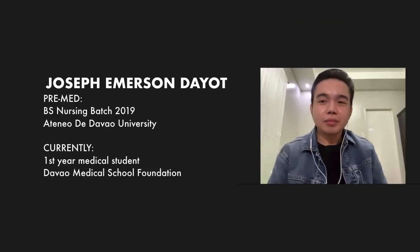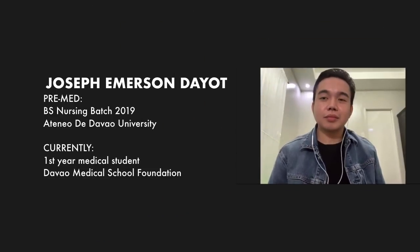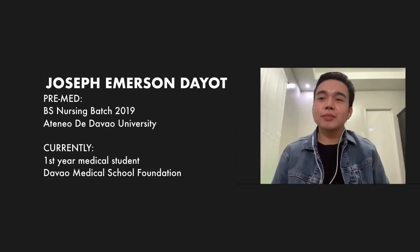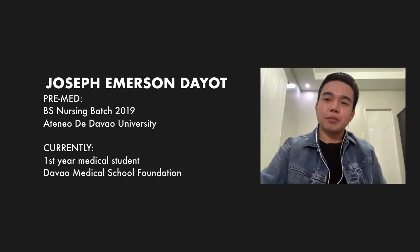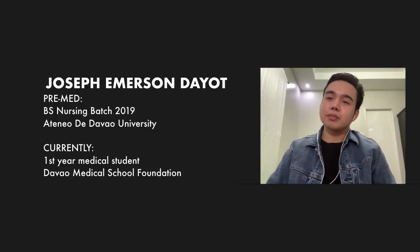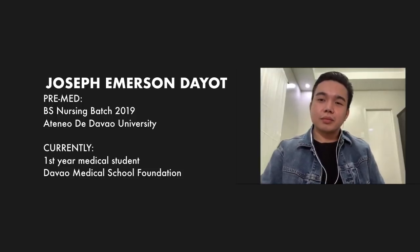And then our second guest is Joe. He's a fresh grad of nursing, batch 2019, and right now he's a first-year med student. Nung high school ka, ano yung sinabi nila sa'yo about nursing? Parang sabi, mag-nurse ka kasi bla bla bla. Ano yung impression mo about nursing?